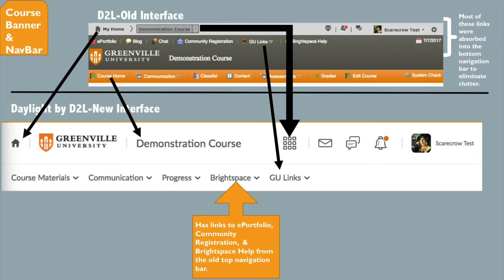The links are all still available on the nav bar, but they have been moved or collapsed into cascading menus to eliminate the cluttered look of the banner and nav bar. The My Home link is now just a house icon, and the course search is a waffle icon as explained in the previous slide.